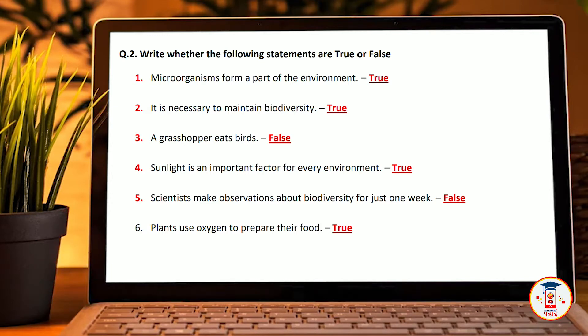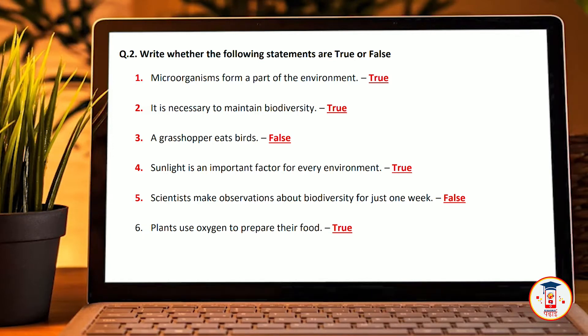The sunlight is an important factor for every environment. Scientists make observations about the biodiversity during just one week — False. Plants use oxygen to prepare their own food.